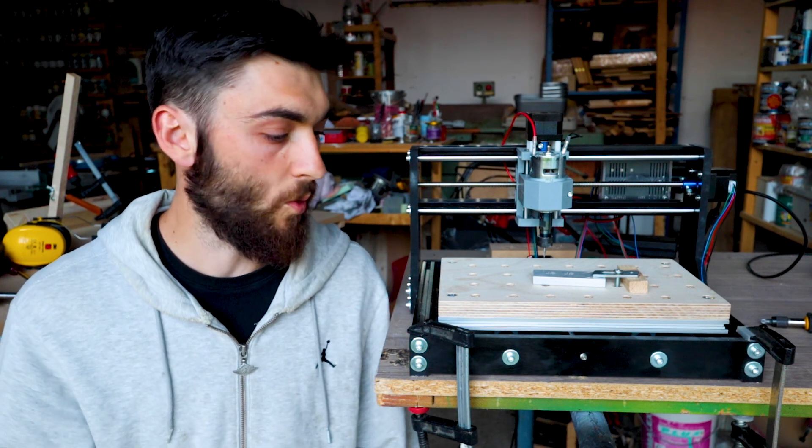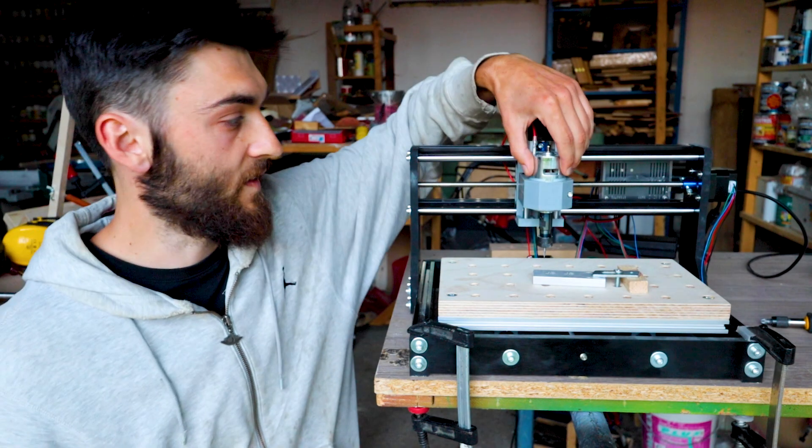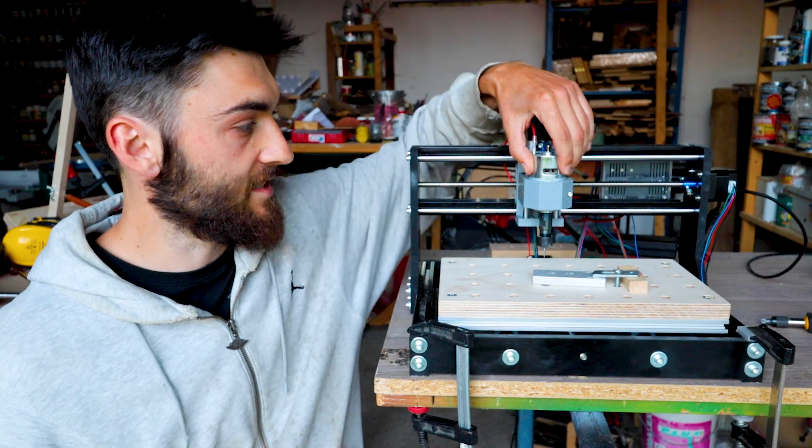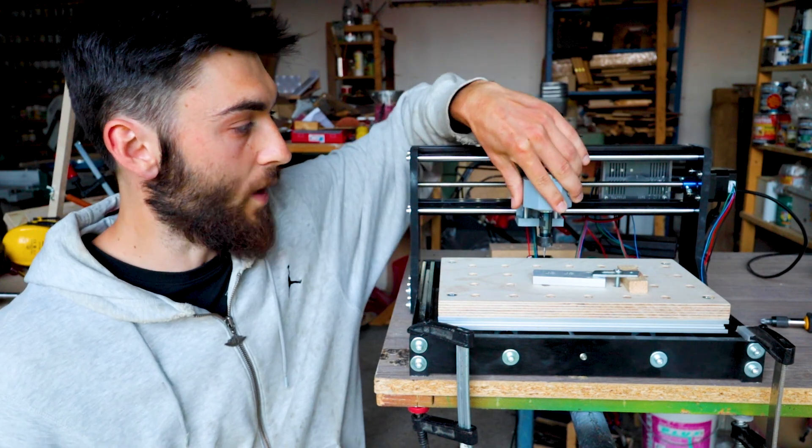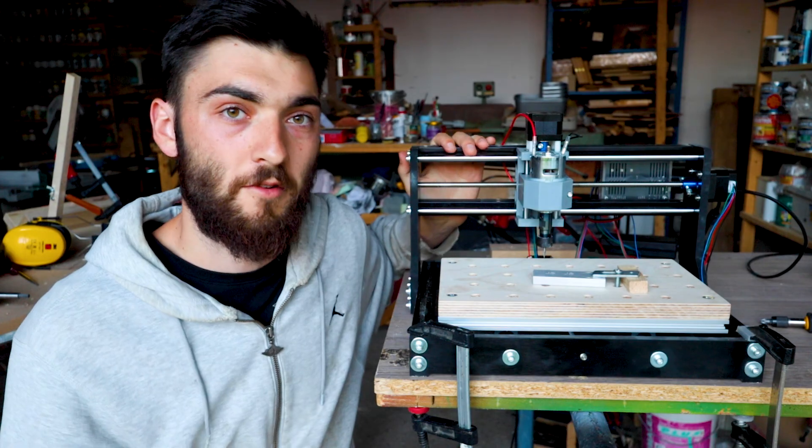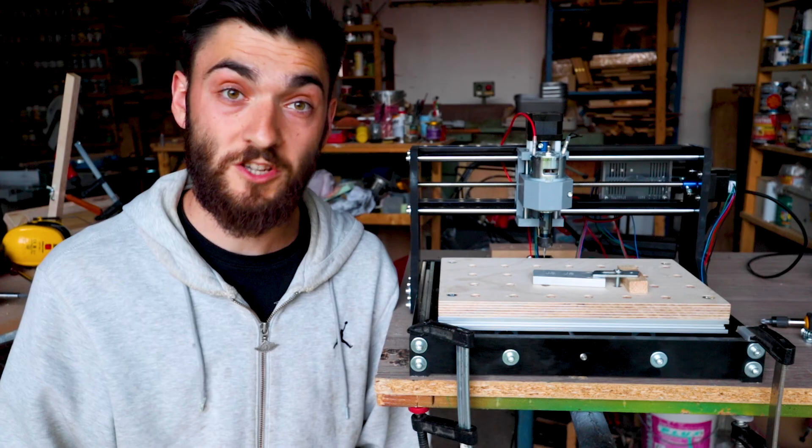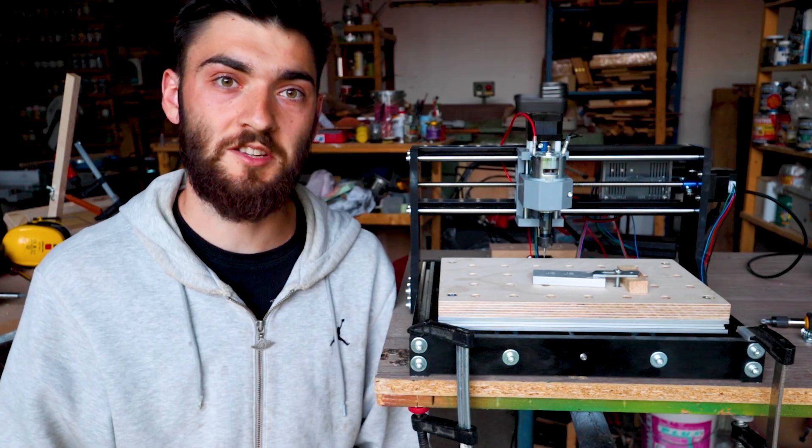So that's it for today. I'm probably gonna do another video with some more upgrades. For example, the x-axis is quite wobbly and would clearly benefit from an upgrade. All right, so that's all from me for today. Thank you very much for watching, and I'm gonna see you next time. Bye!